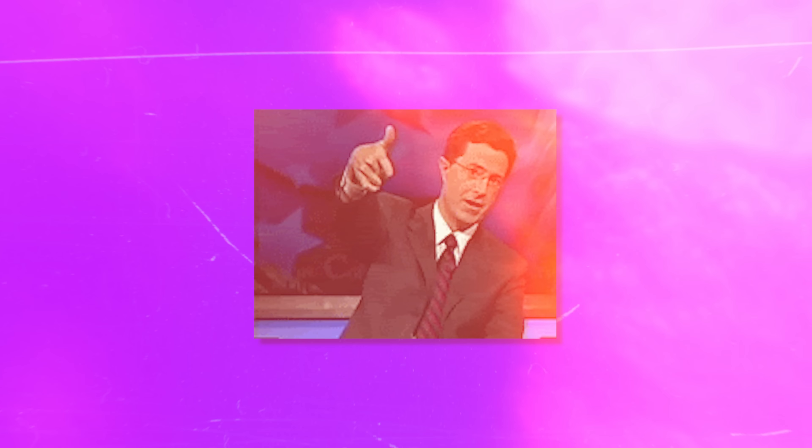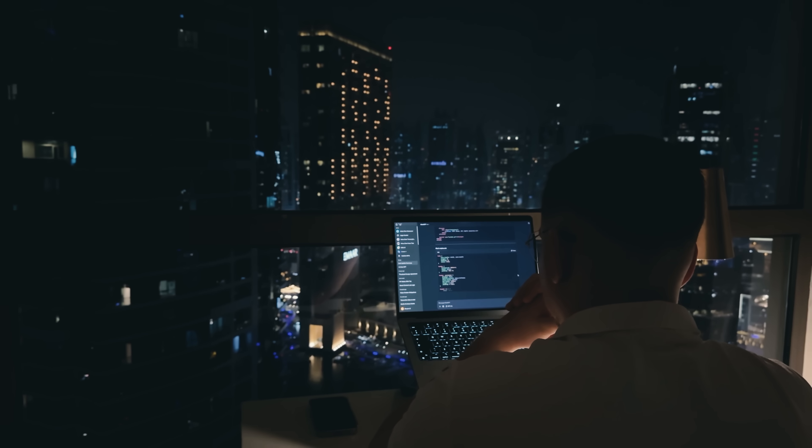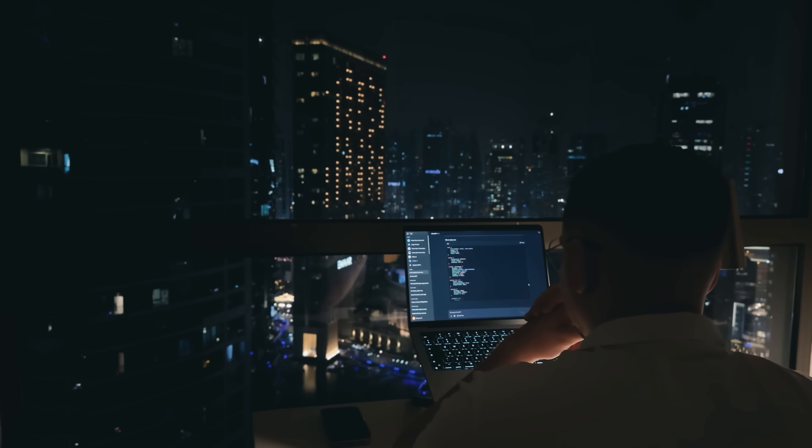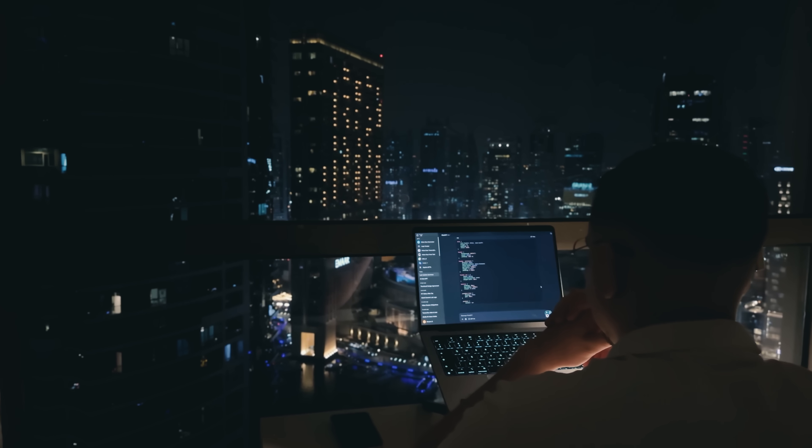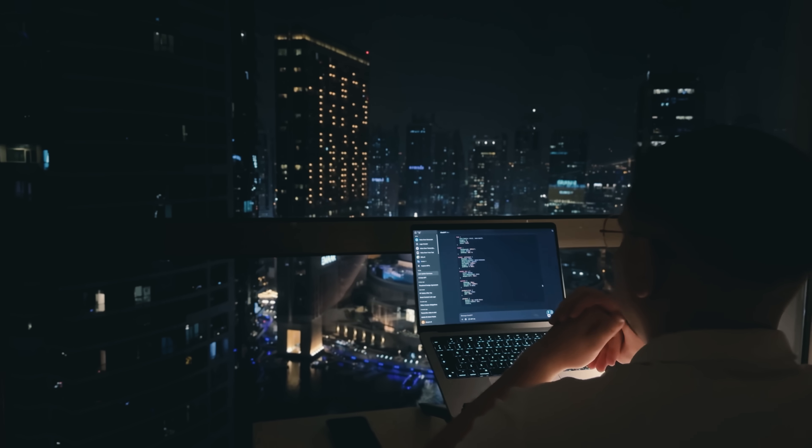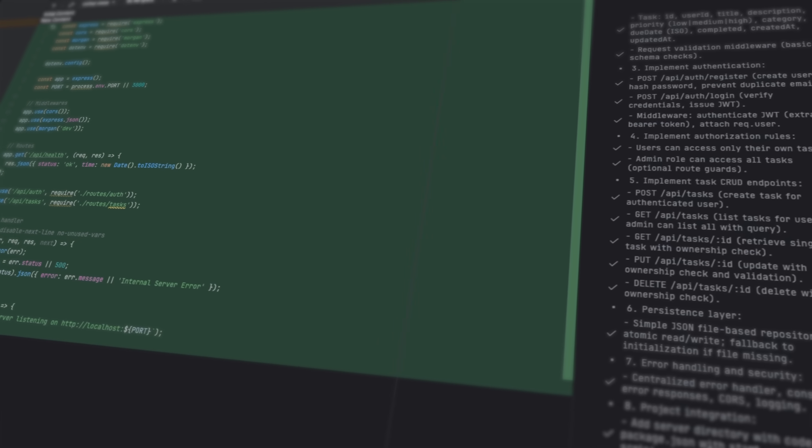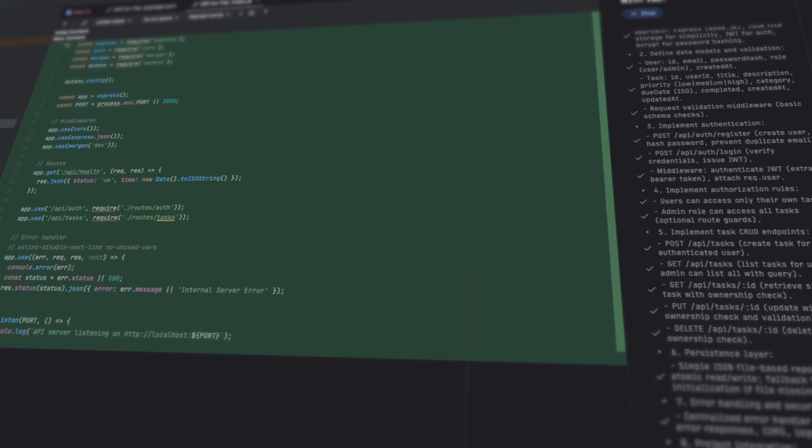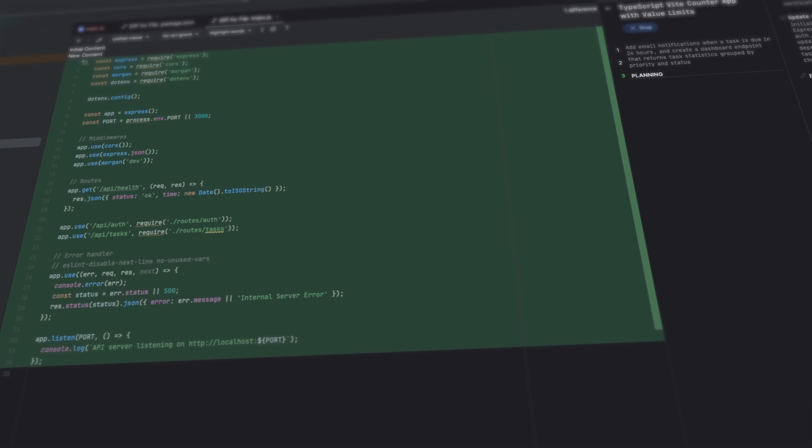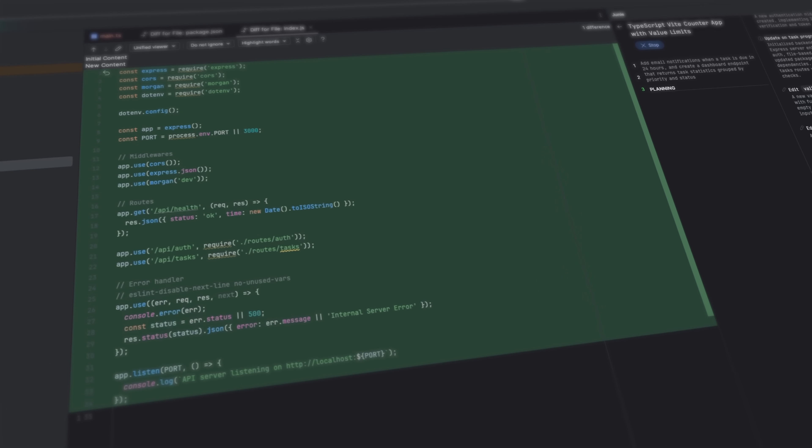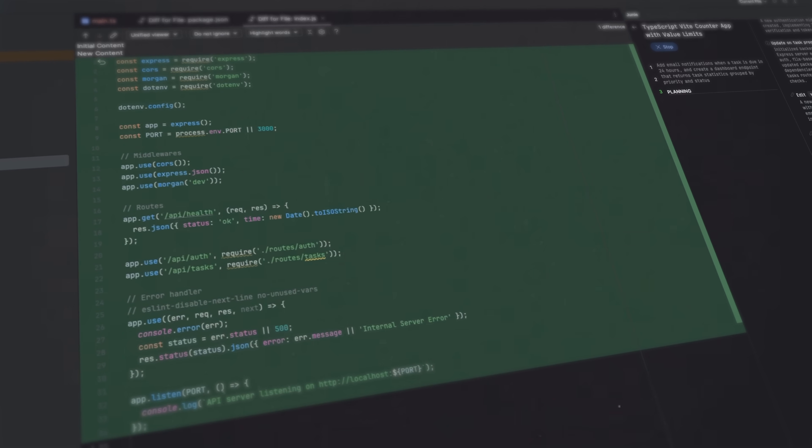For full stack or front-end developers, this feature is a massive time-saver. You can describe a UI component or even an entire page, and the tool will build and integrate it automatically. It also includes the correct data fetching logic. It handles the glue code that often slows you down.